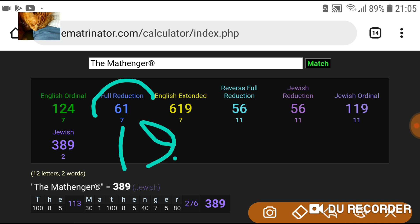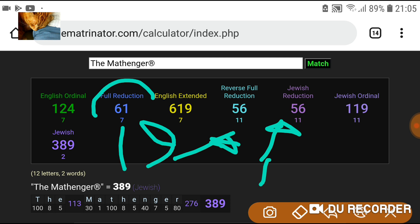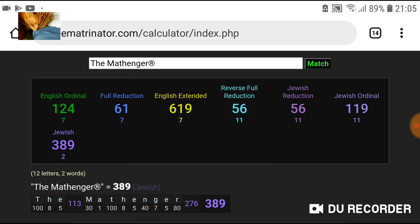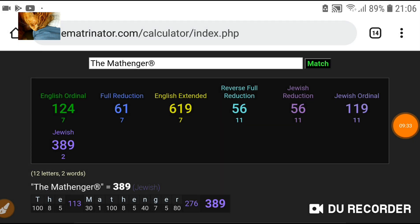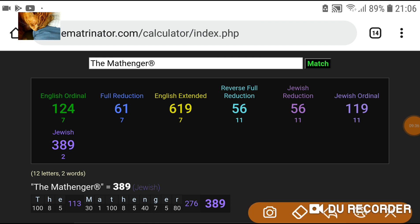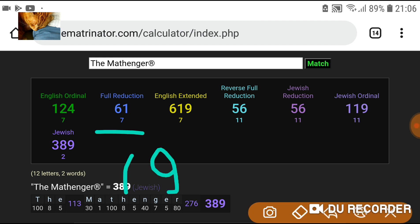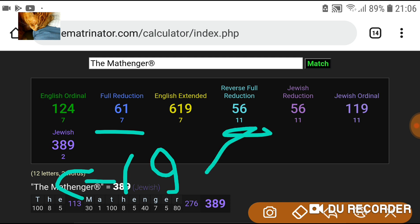Reducing 61 — if you just did a flip of that, what does that become? 19. Let me just link that into what I've talked about: 19 for the crown, 19 eclipse, 19 — you know the word I'm on about. And that matches with those two 56s there. So if you turn that around to a 19, you've got those matching the two 56s.